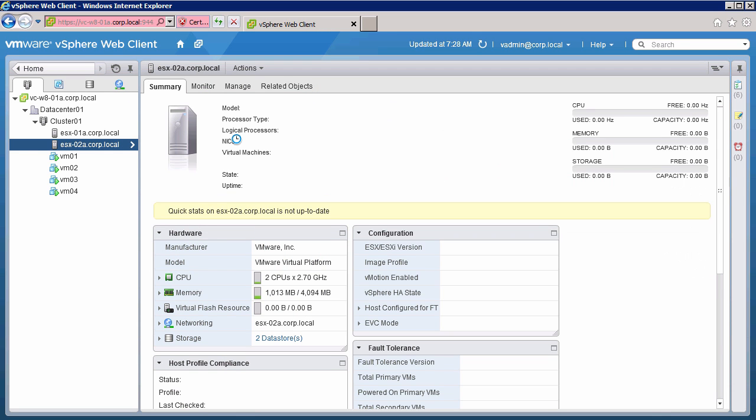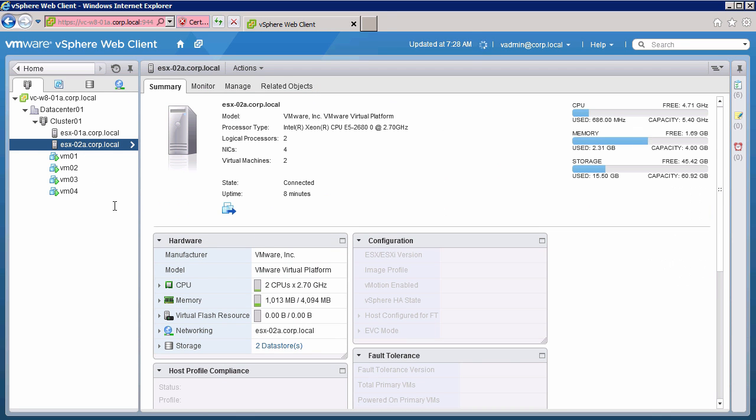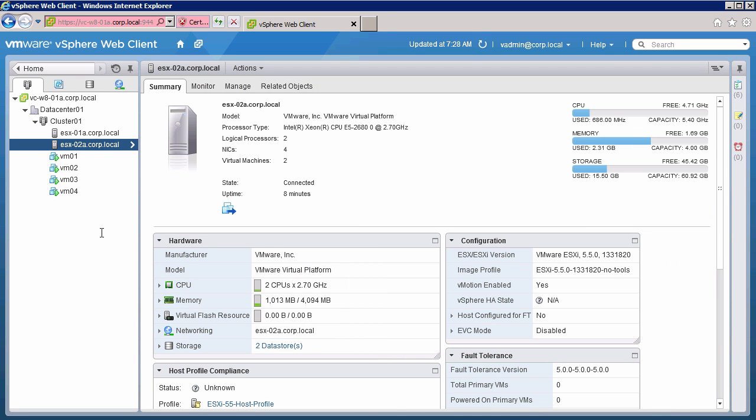This concludes the upgrade. This completes our two-part demonstration on how to upgrade ESXi hosts using vSphere AutoDeploy. Thank you.